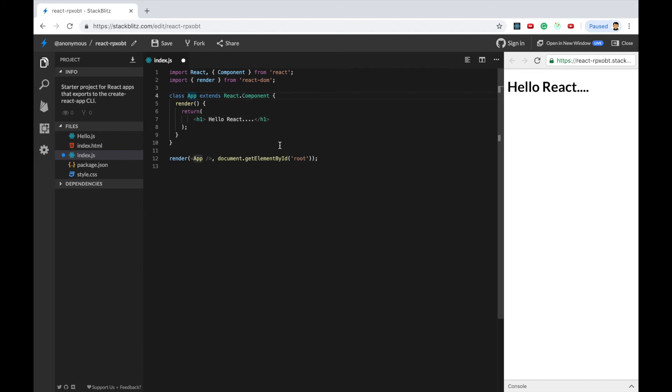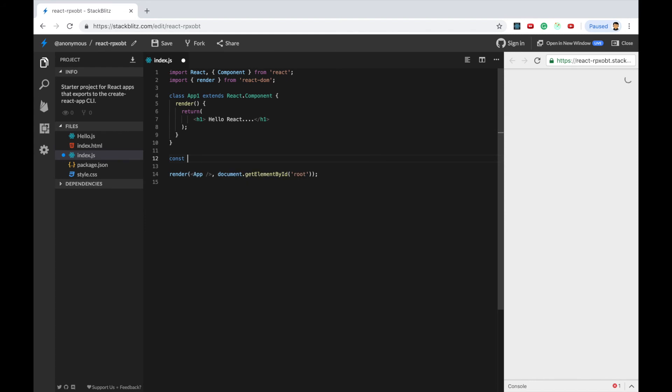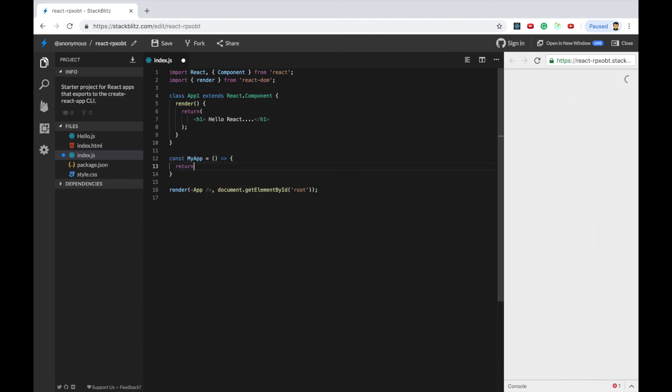And if I want to create my functional component I'll create the component as const my app. This is the ES6 arrow function syntax.